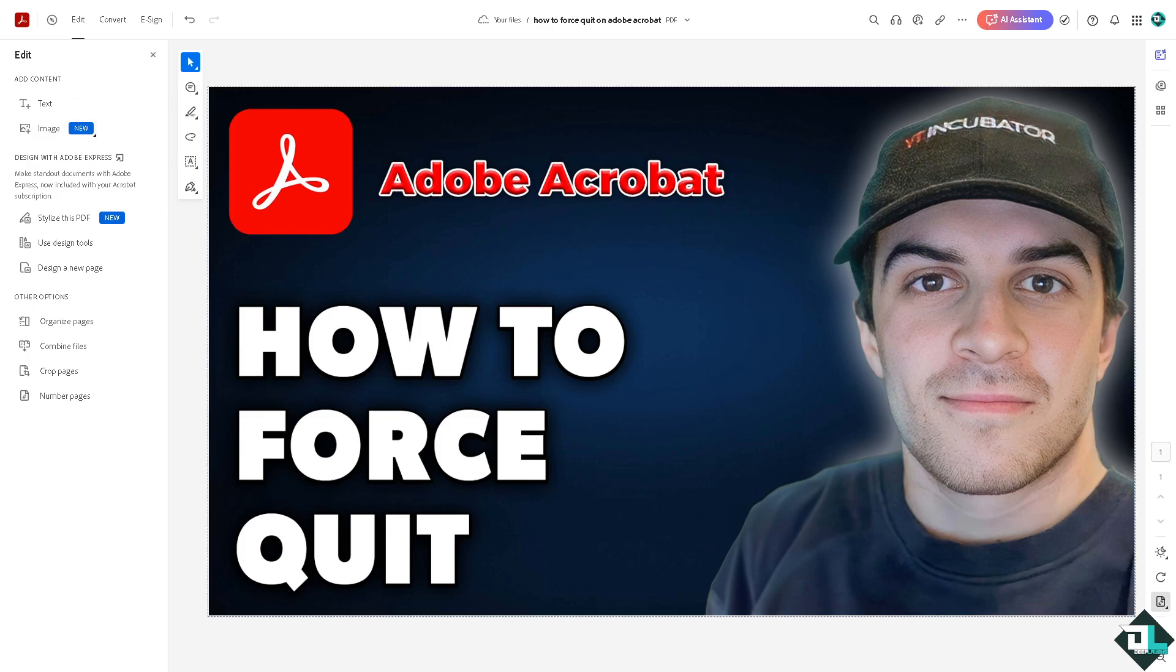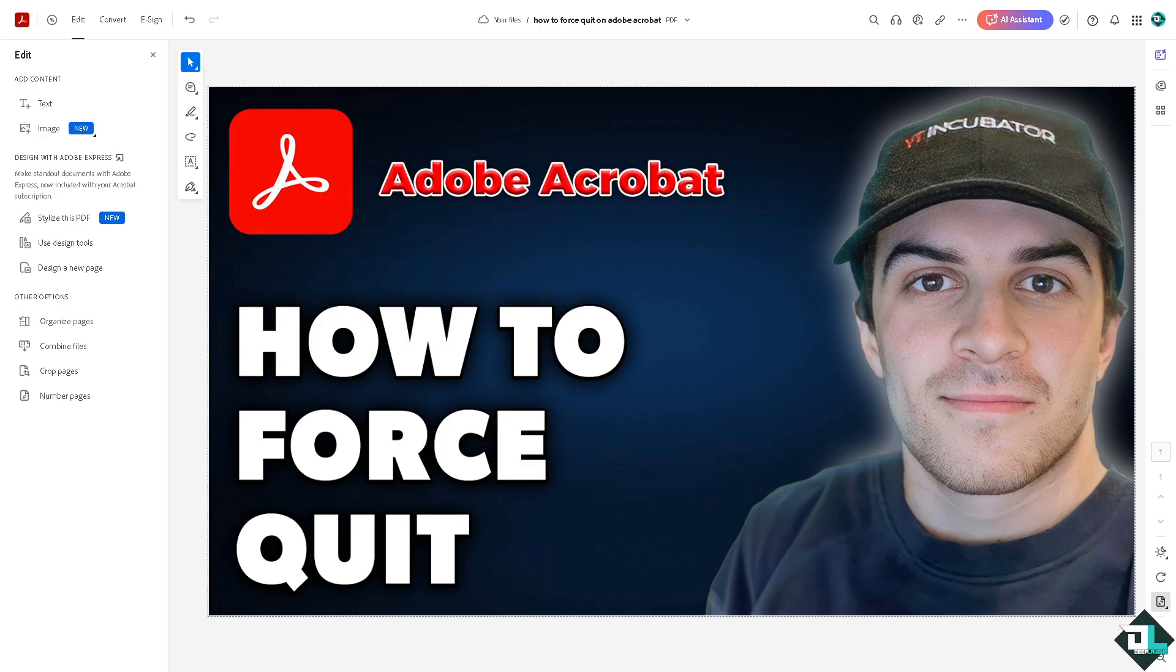So for you to be able to force quit the web-based Adobe Acrobat, one of the first options that you can do is using the Task Manager in your computer. So I want you to press Ctrl plus Shift plus Escape to open the Task Manager directly.